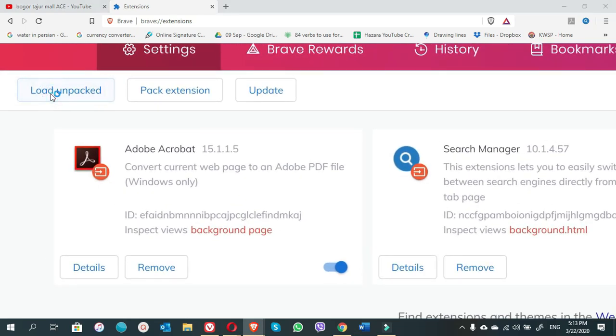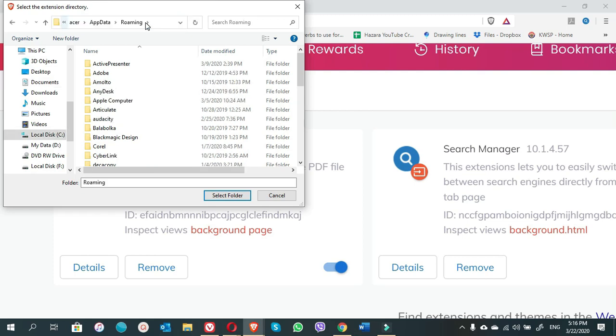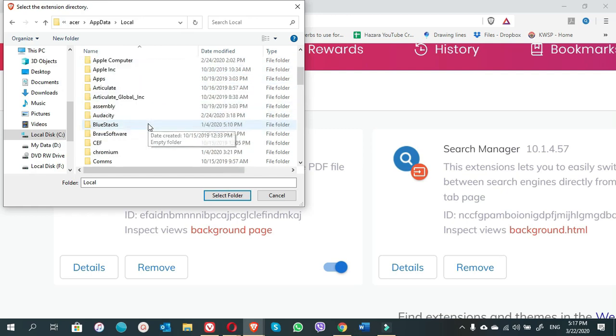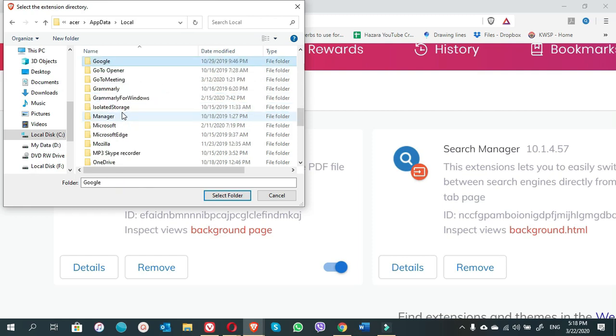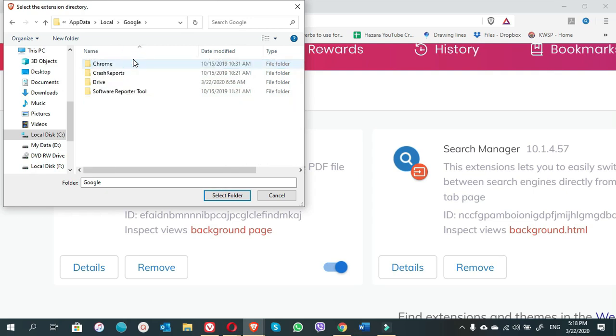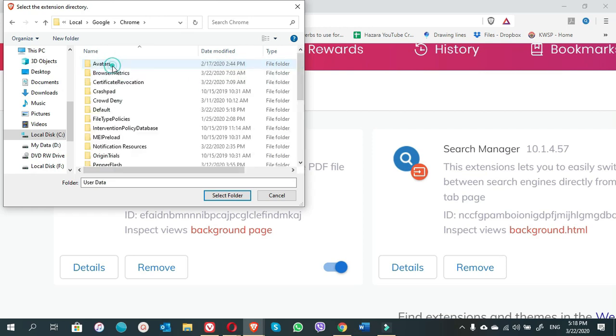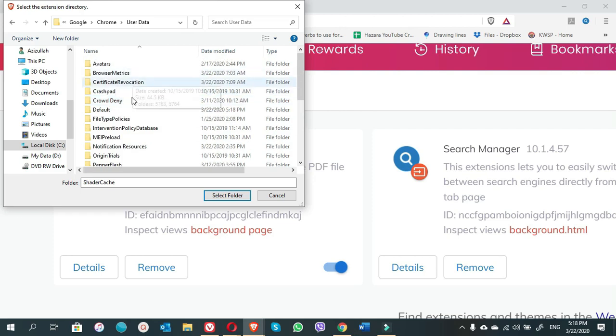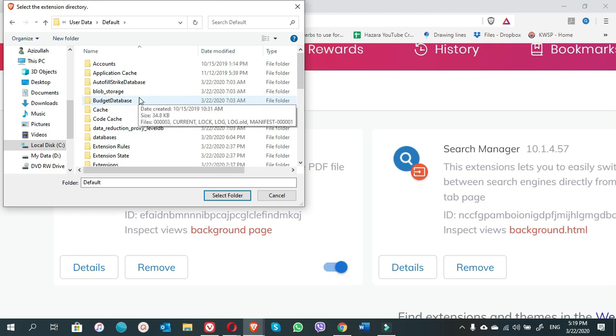Load unpacked, click on this. So here you write percentage app data percentage, you enter. Here you can go back up one and click on app data. Once you are here, click on local. Here you're going to find Google. You can use the letter G to find it faster. Just tap on G. Yeah, here is the Google folder. Click on Google folder, and then open Chrome, then user data. Click on user data. Once you come here, then choose default and scroll down.